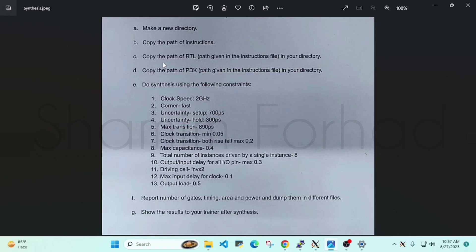We have to copy that from one of the instruction file directories. After that, we have to copy our PDK file, which are the .lib and .lef files. In the instruction file, we have the path of that. So after copying that, we can start our synthesis.